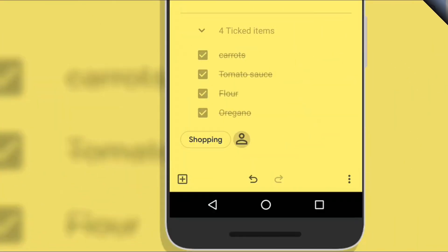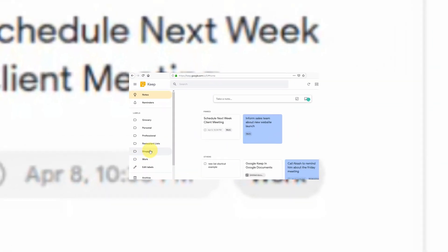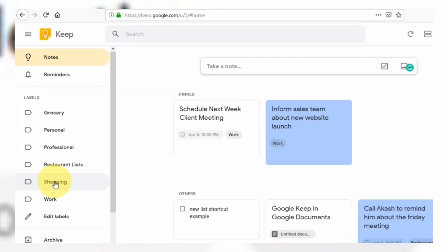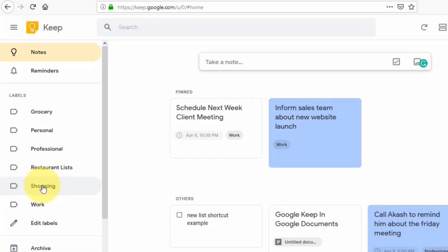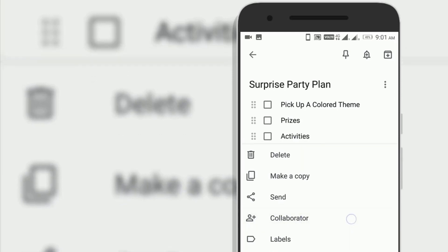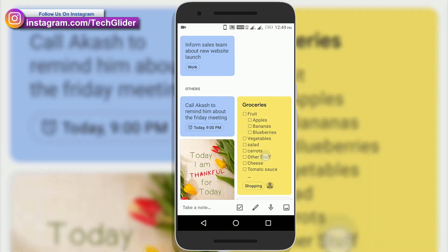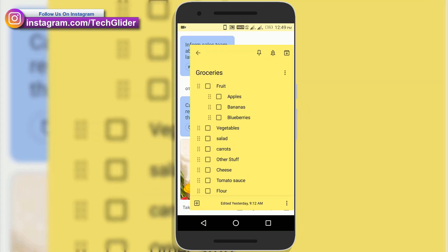Google Keep works on your phone, tablet, computer and Android wearables. Everything you add synchronizes across all your devices so your notes are always with you. The right note at the right time.